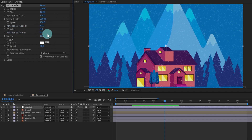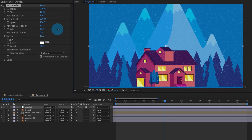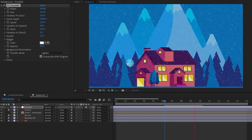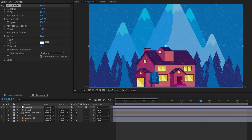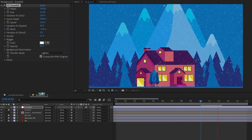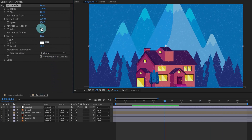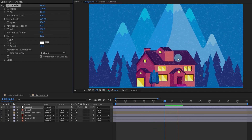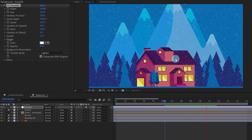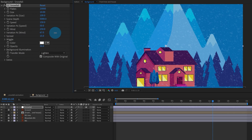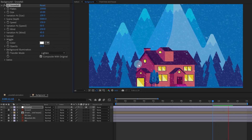The next one is Wind. You can see it gives the snow a wind direction. If we give a negative value, it flows the other way. In general there's some wind during snowfall, so let's give it 250. There's also a Variation percentage to control how much variation you want in the wind.